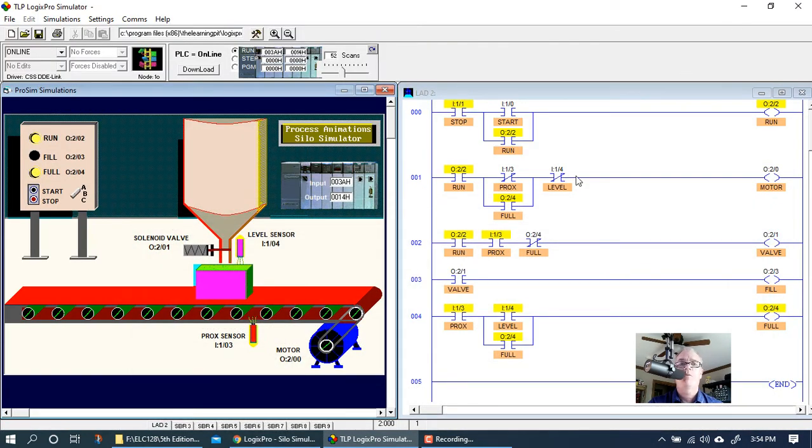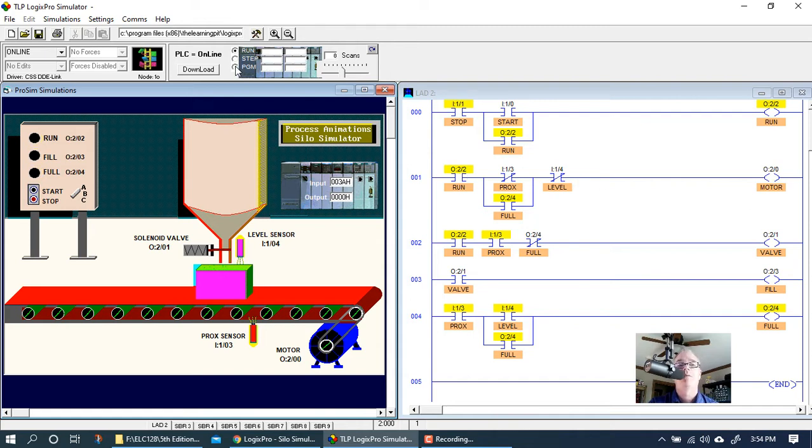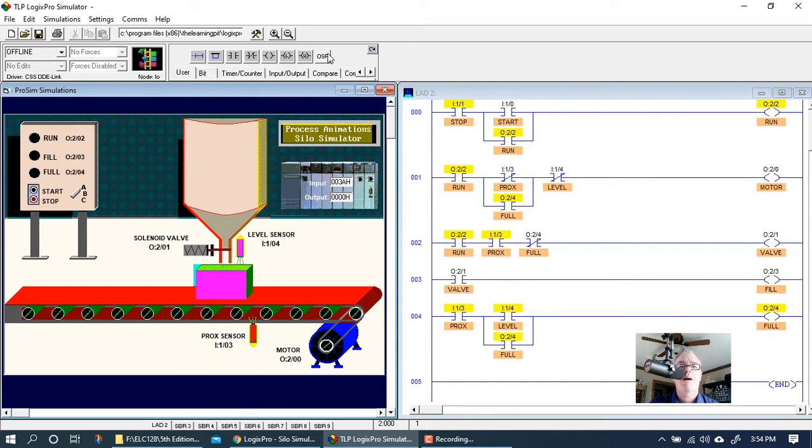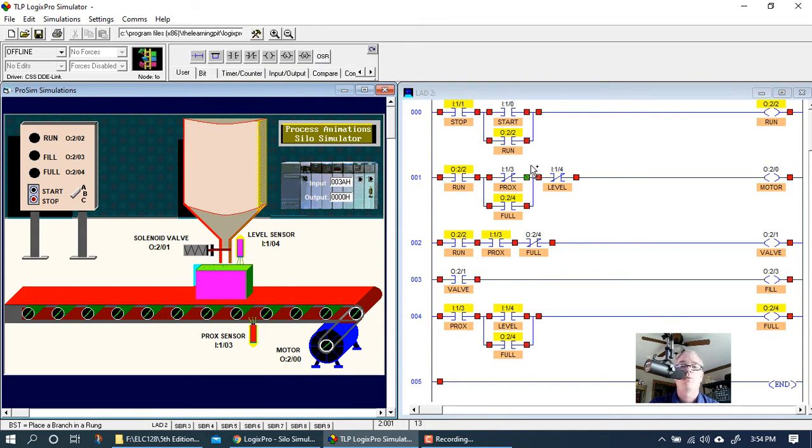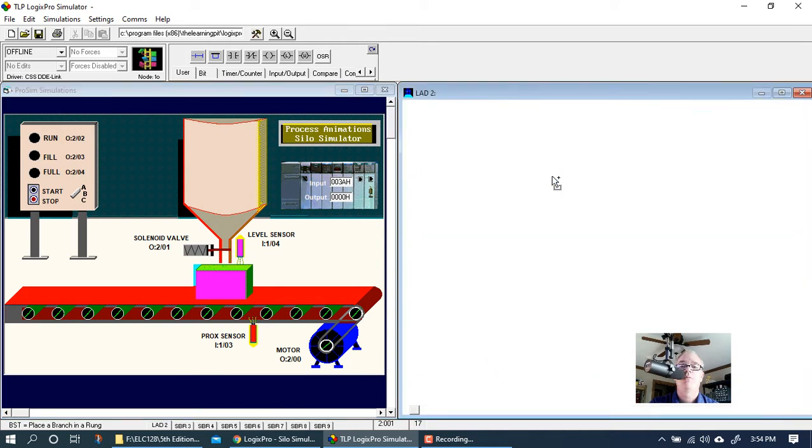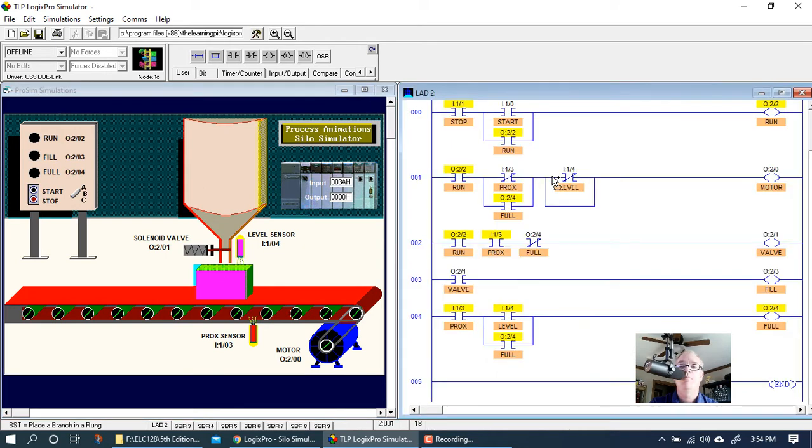So the first thing that comes to mind is, all right, if we want this motor to start back up with the start switch or the start button, what's keeping it from starting back up right now is this level switch that we put in—the instruction for the level sensor. So I've obviously got to put a bypass in around that.